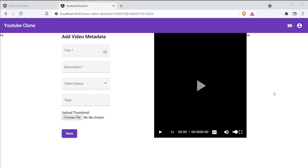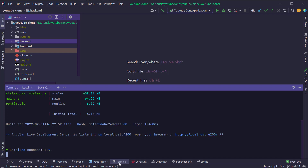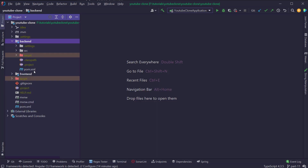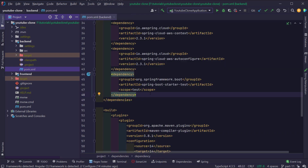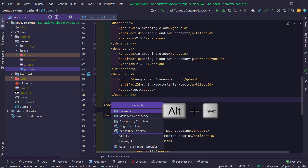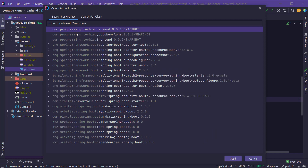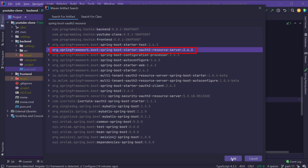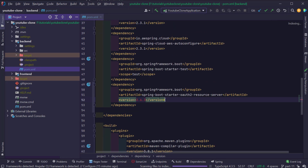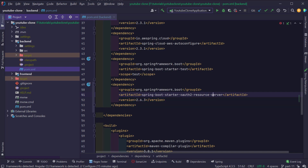Let's implement the OAuth2 functionality in our Spring Boot backend using the Auth0 authorization server. I'm going to open IntelliJ, open the backend Maven project, and open the pom.xml. I'll add a new dependency to enable OAuth2 capabilities by pressing Alt+Insert and selecting Generate Dependency, then searching for Spring Boot Starter OAuth2 Resource Server and clicking Add. IntelliJ has automatically added the Spring Boot Starter OAuth2 Resource Server dependency of version 2.6.3.